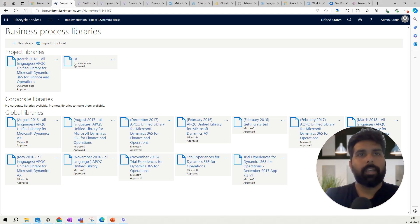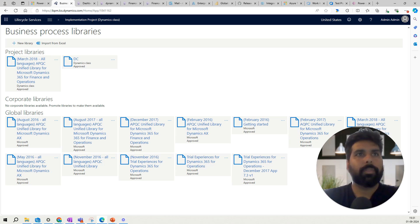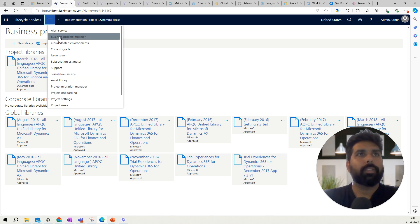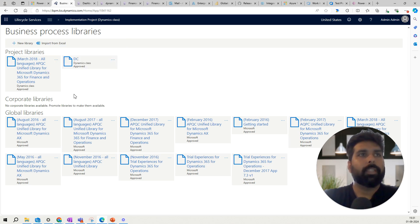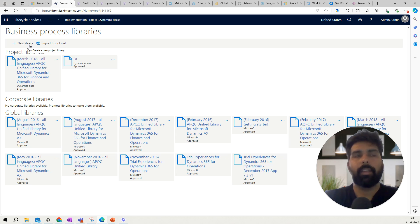Let's discuss the BPM library. I have heard there are some changes because LCS is going to be migrated to a unified platform — a platform admin center — so I don't yet have enough information on how business process libraries will be managed as part of that. If I get it, I will surely create a video for that. In my LCS environment, when you go to Process, you have the Business Process Modeler. There are three types of libraries: global, corporate, and project. The project library is specific to the LCS project you are working on. You also have global libraries such as the APQC process library available from LCS to import. You can also create a new library using the business process catalog.